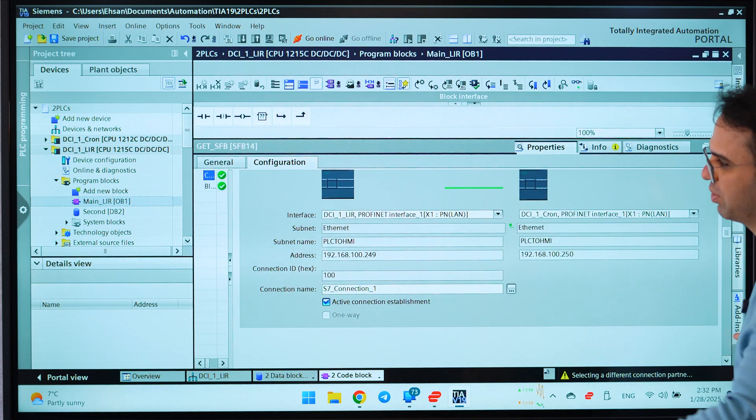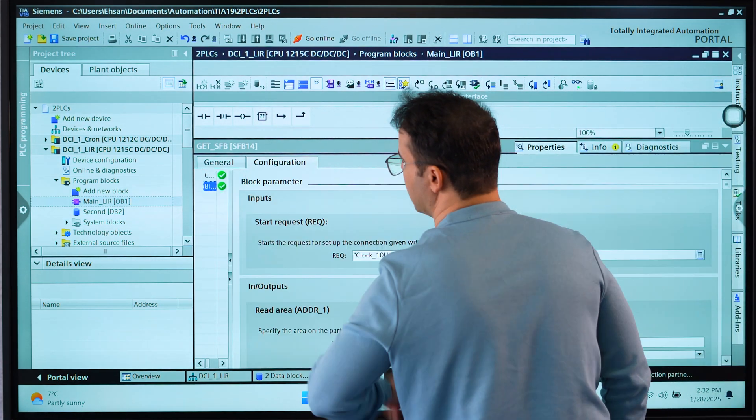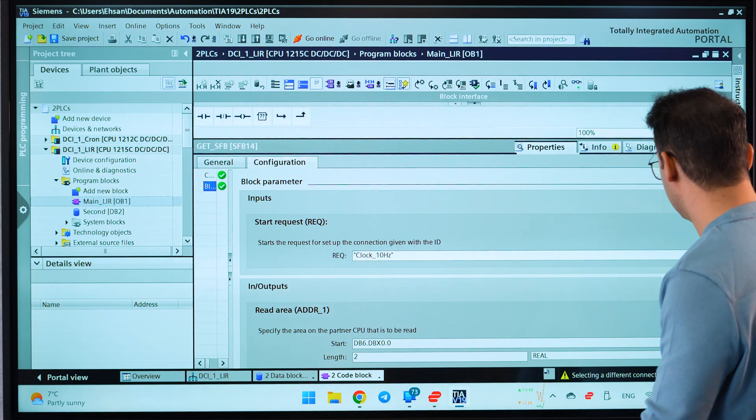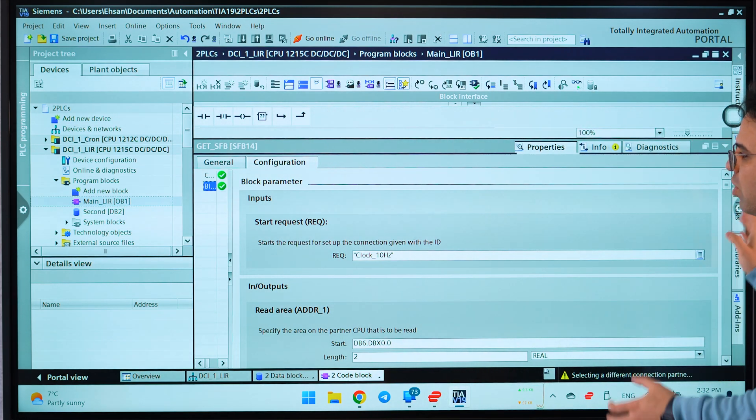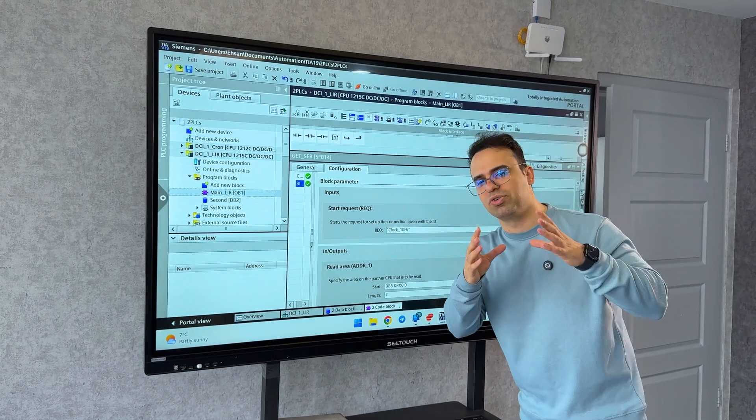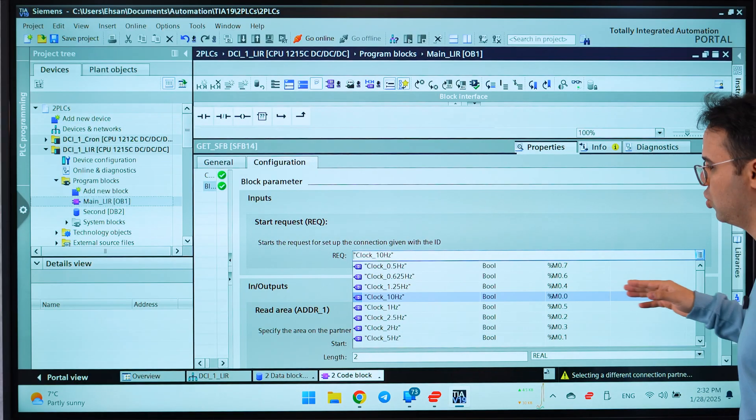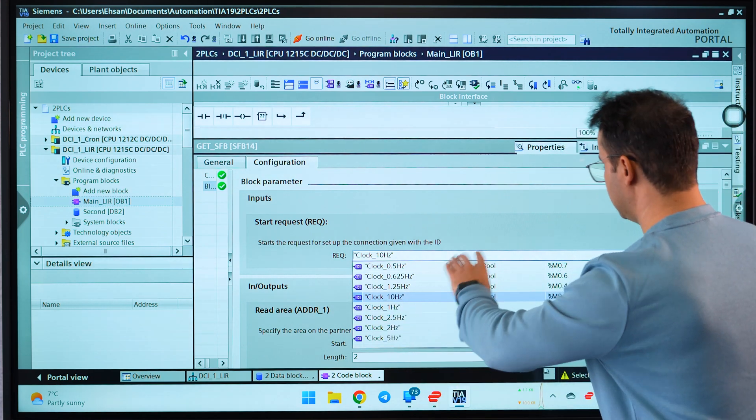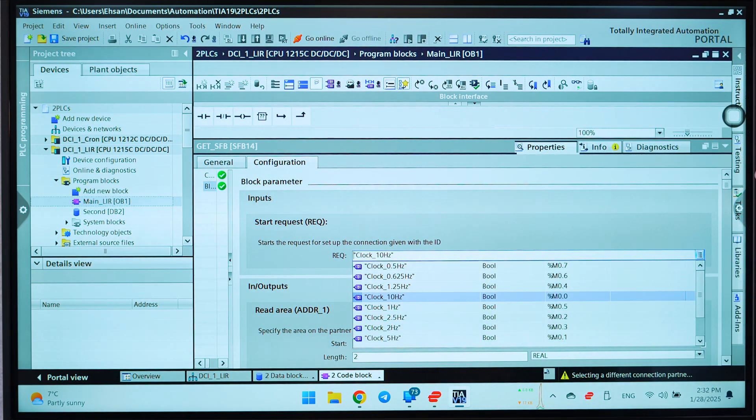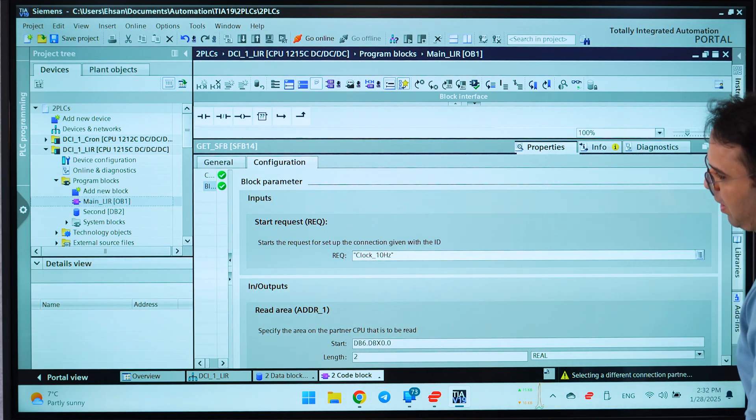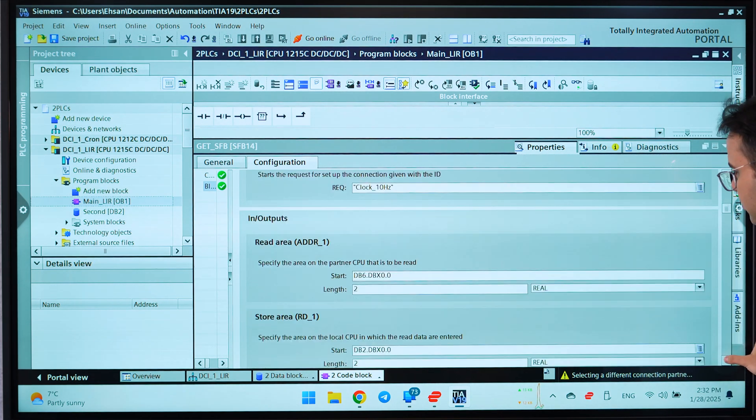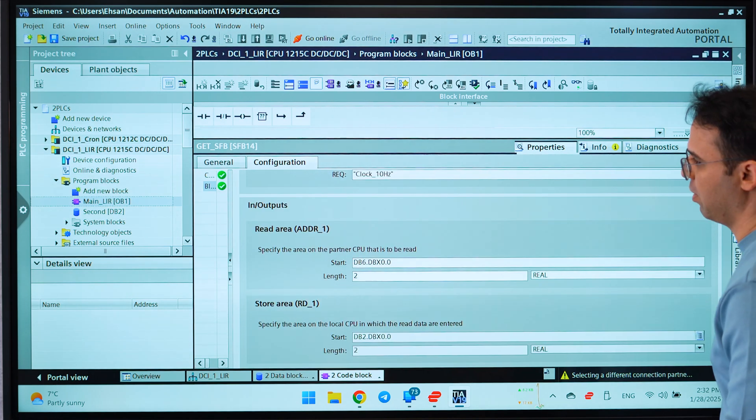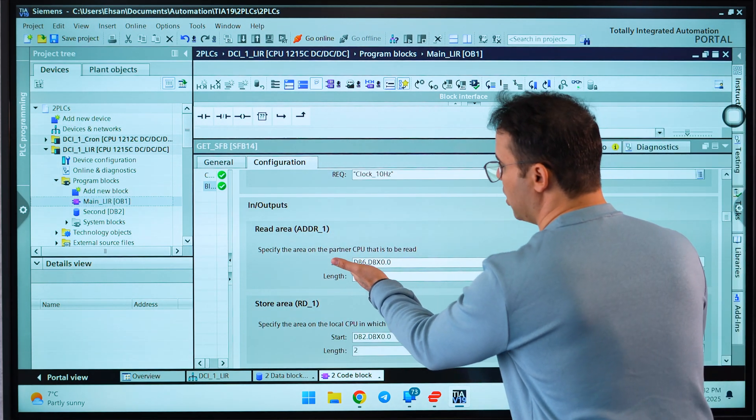I will go to the block parameters. It says what is your interval for requests. You can choose, for example, your clock. I say, for example, 10 Hertz, that is the fastest clock on the PLC. After that, here it says read area. Read area is for your partner, for first PLC.